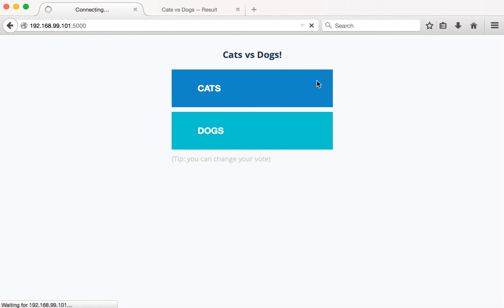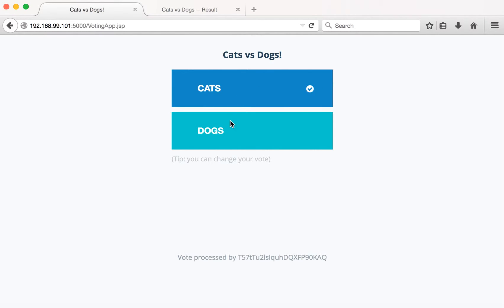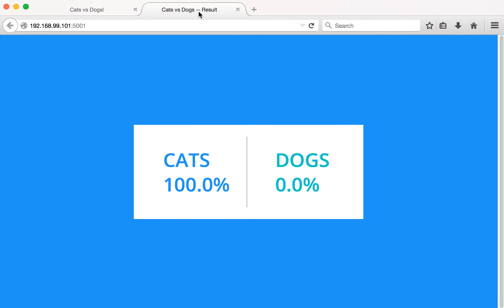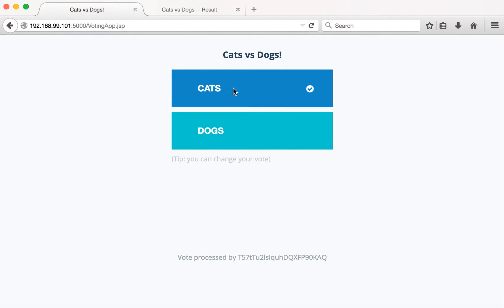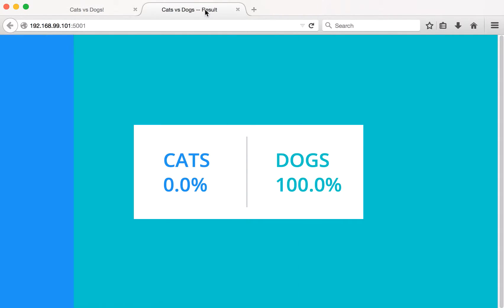Here we have the voting app. Let's vote for cats — we have voted for cats. Checking the result, cats now have 100% of the vote. Let's go back and change it to dogs. Now dogs has 100% of the vote.